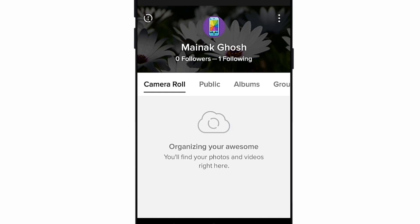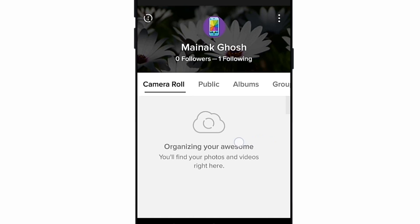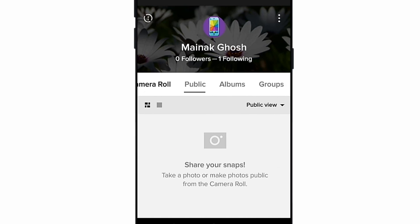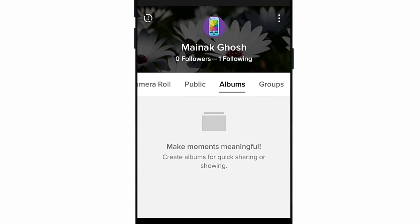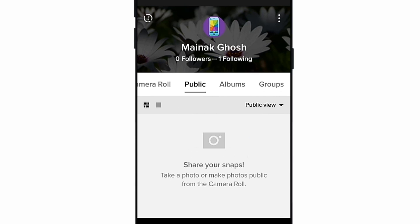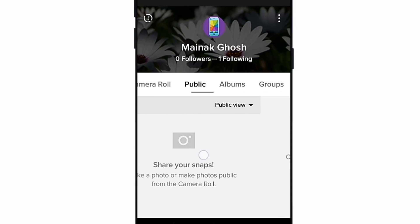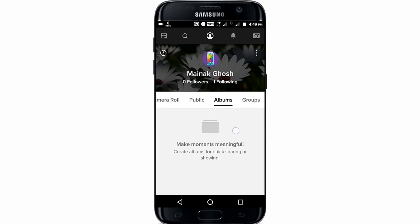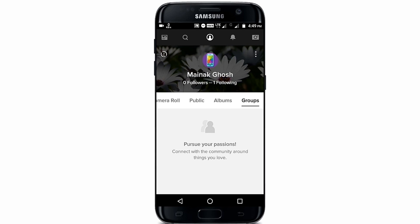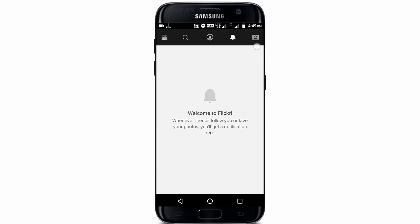You can see there is a camera roll option — you must turn on the automatic auto backup. The second option is the public option, so when you save any photo you will get a menu where you can select photos or videos as private or public. You can also create albums, groups, and manage notifications.